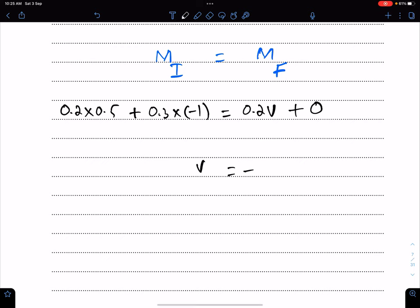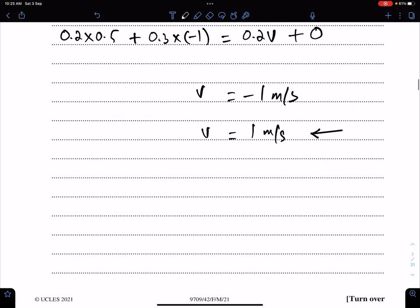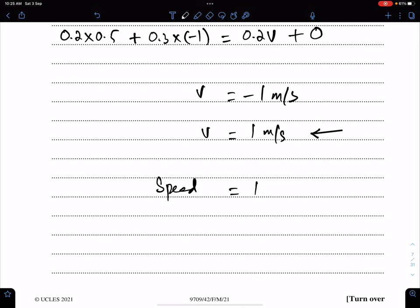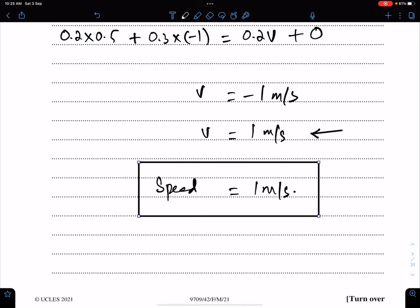The answer is minus 1. Minus 1 means P is moving in this direction. But the question says find the speed of P, so the speed of P is 1 meter per second, because for speed, direction is not important.